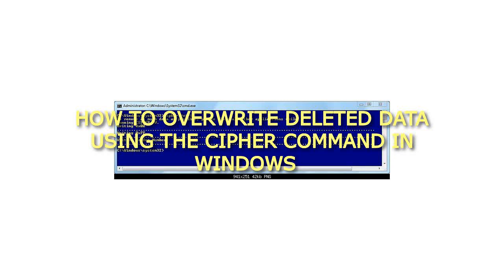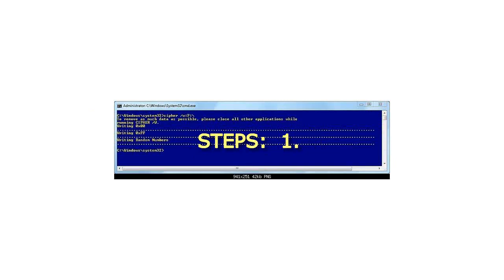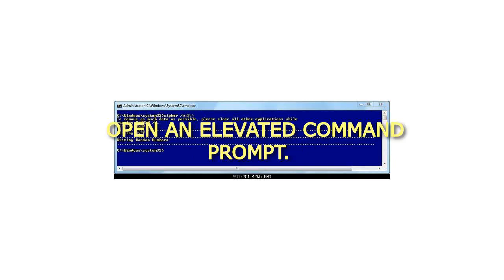How to overwrite deleted data using the cipher command in Windows. Step 1: Open an elevated command prompt.